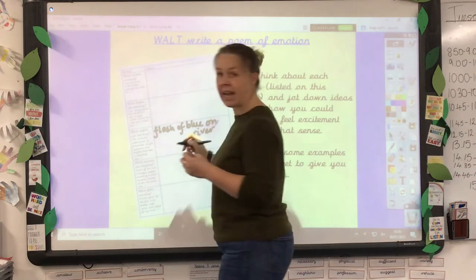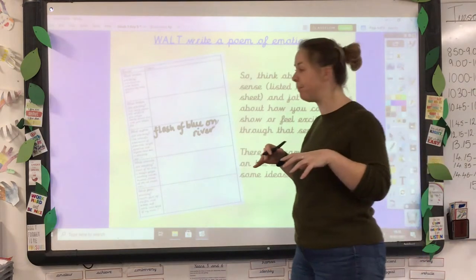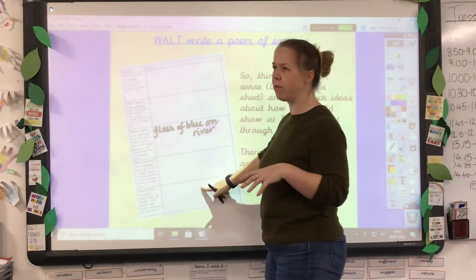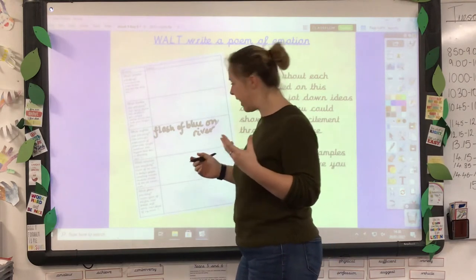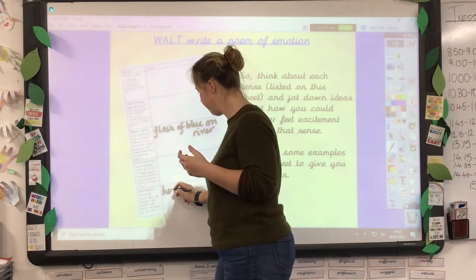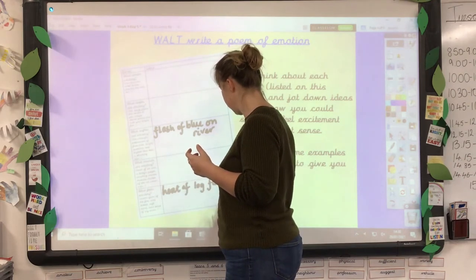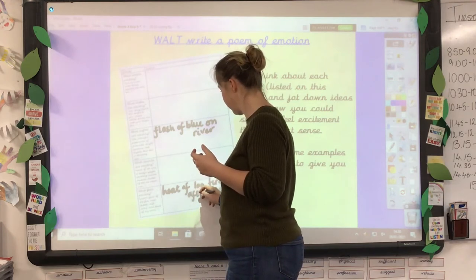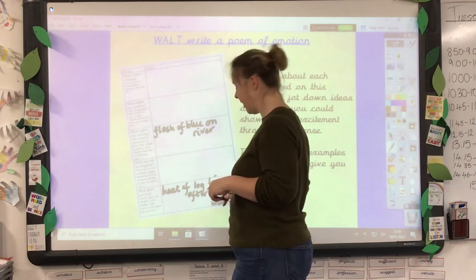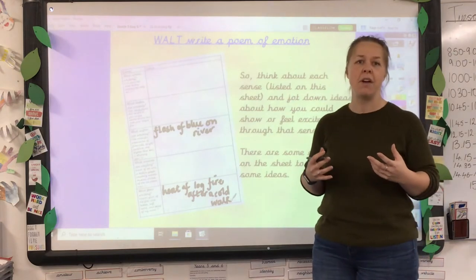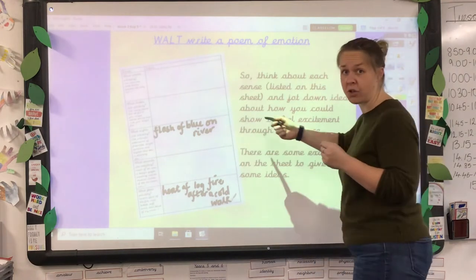I'd jot down 'flash of blue on river' — not a full sentence, just notes. You can change that when you put it into your poem. What about feels? Something that feels exciting to me is the heat of a log fire after going out for a cold walk, being able to warm up and snuggle in. So that's what you can do with this sheet to start off with.